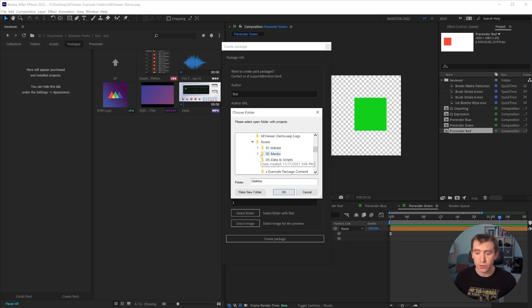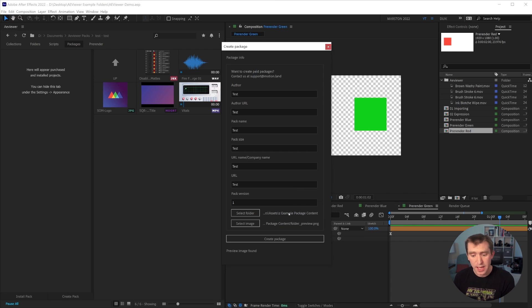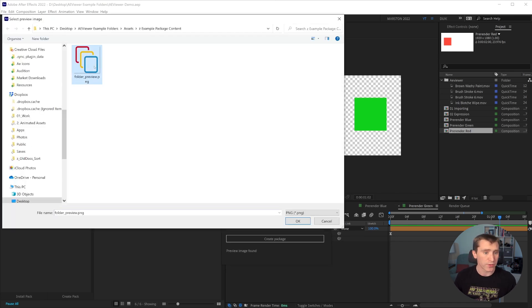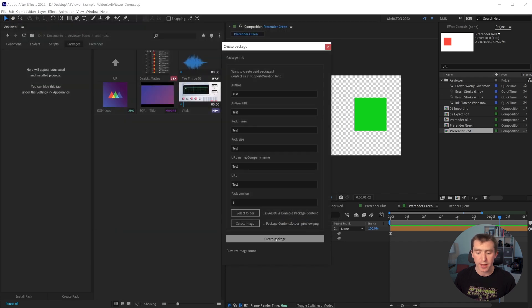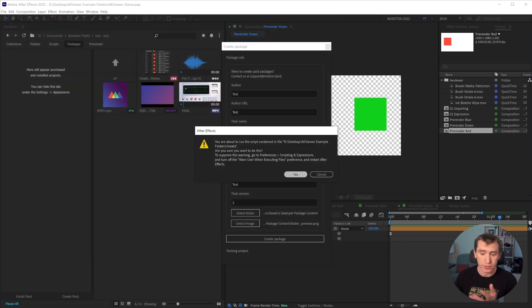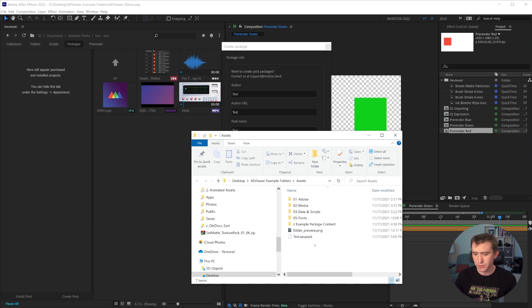So I have this folder already created called example package content. And then I can select the image for the preview. I want this image, I say, okay, and then I say create package. And I say, yes, run the script. And what's happened is that that was quite quick.